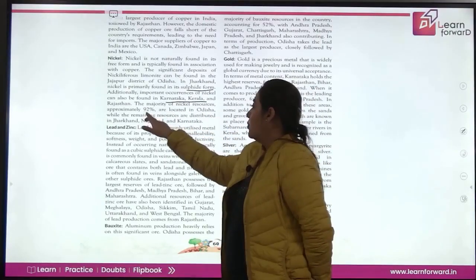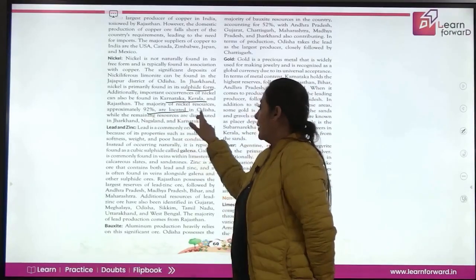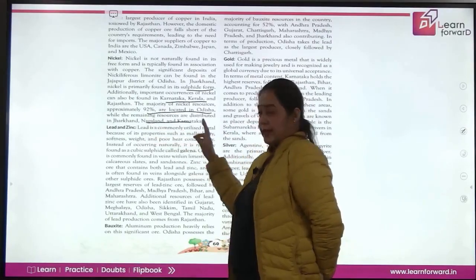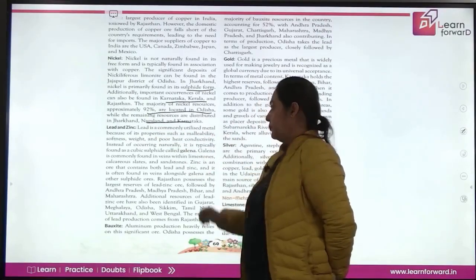The majority of nickel resources are found in Odisha, which accounts for 92% of reserves. The remaining nickel can be found in Jharkhand, Nagaland, and Karnataka.